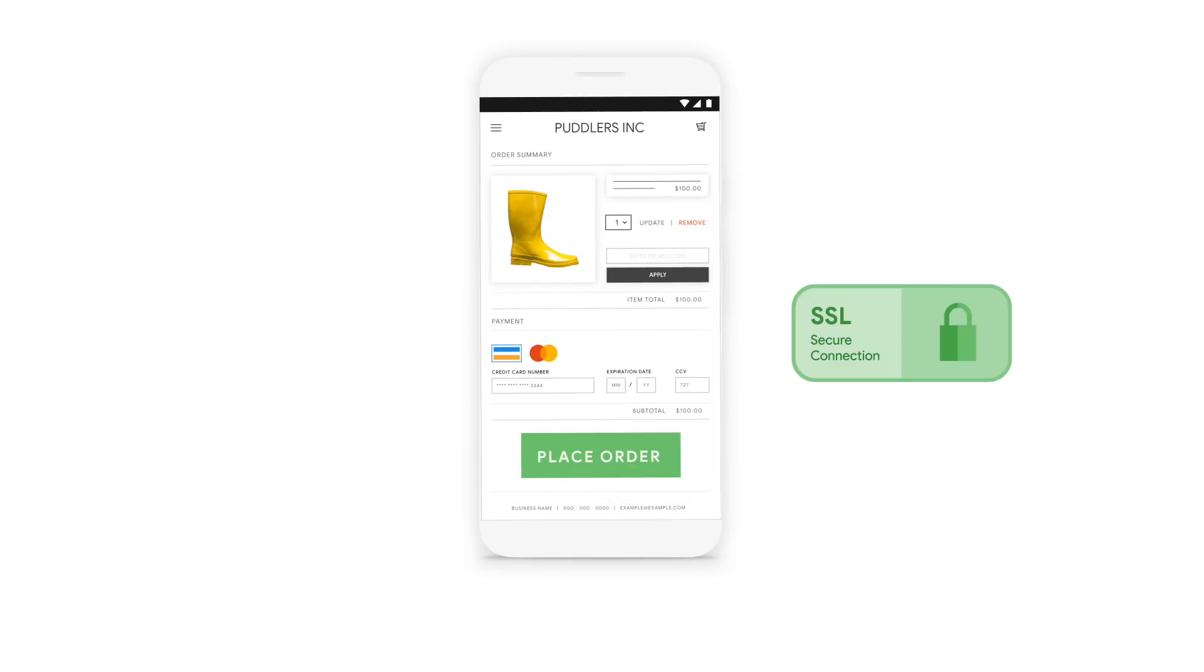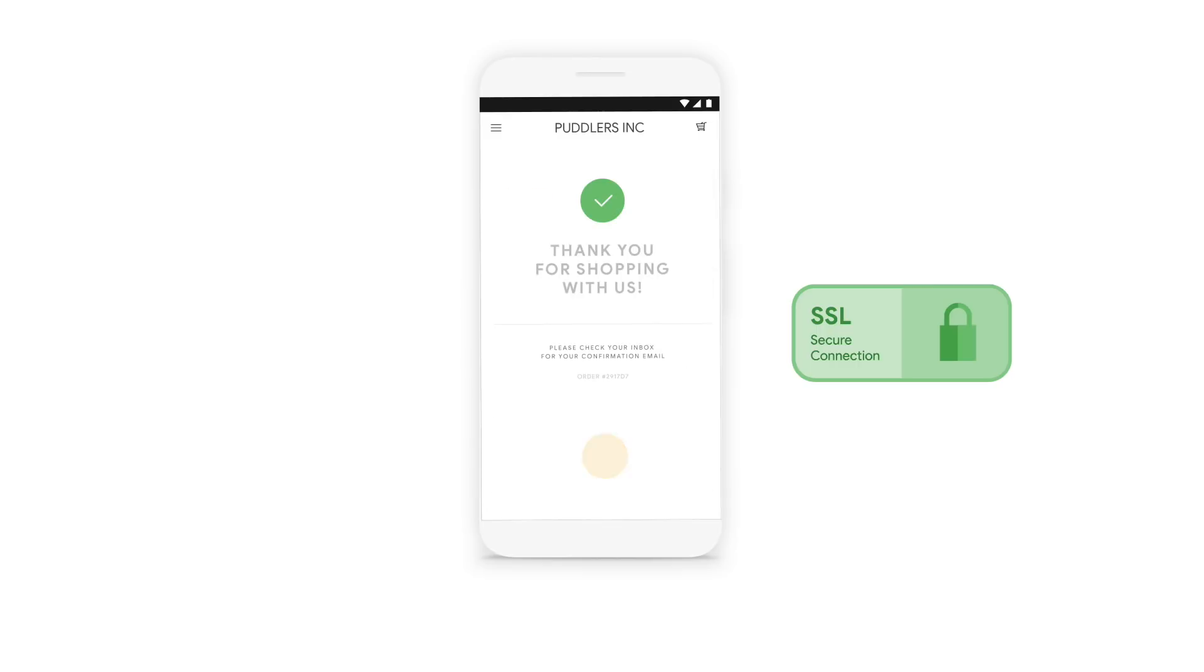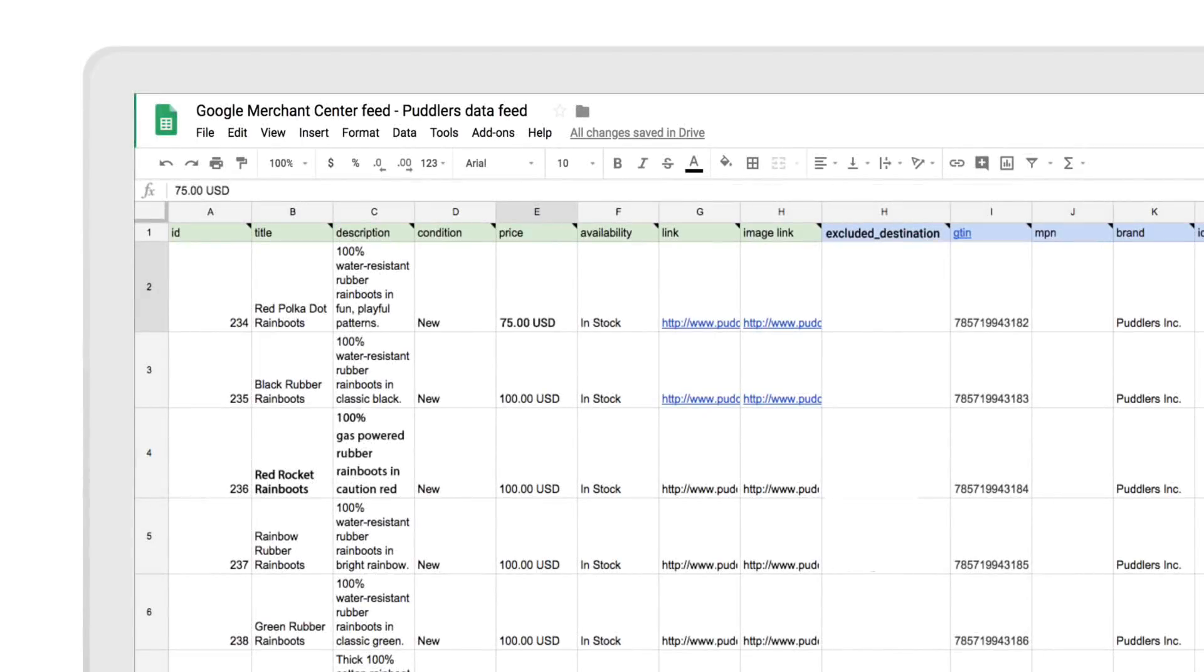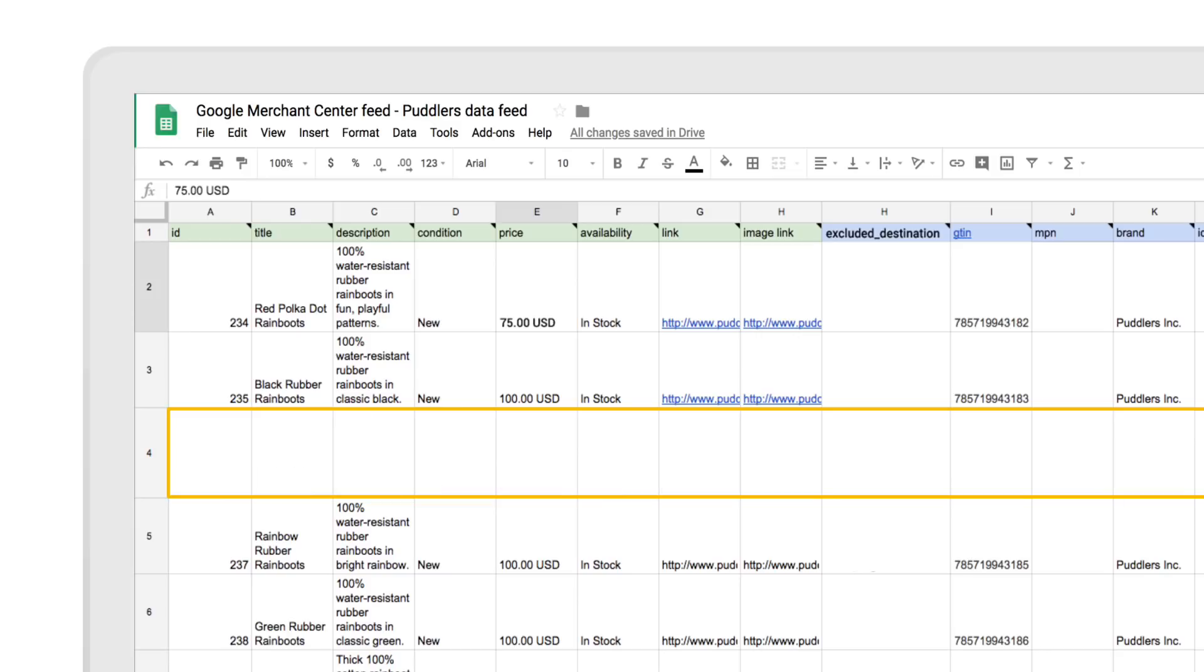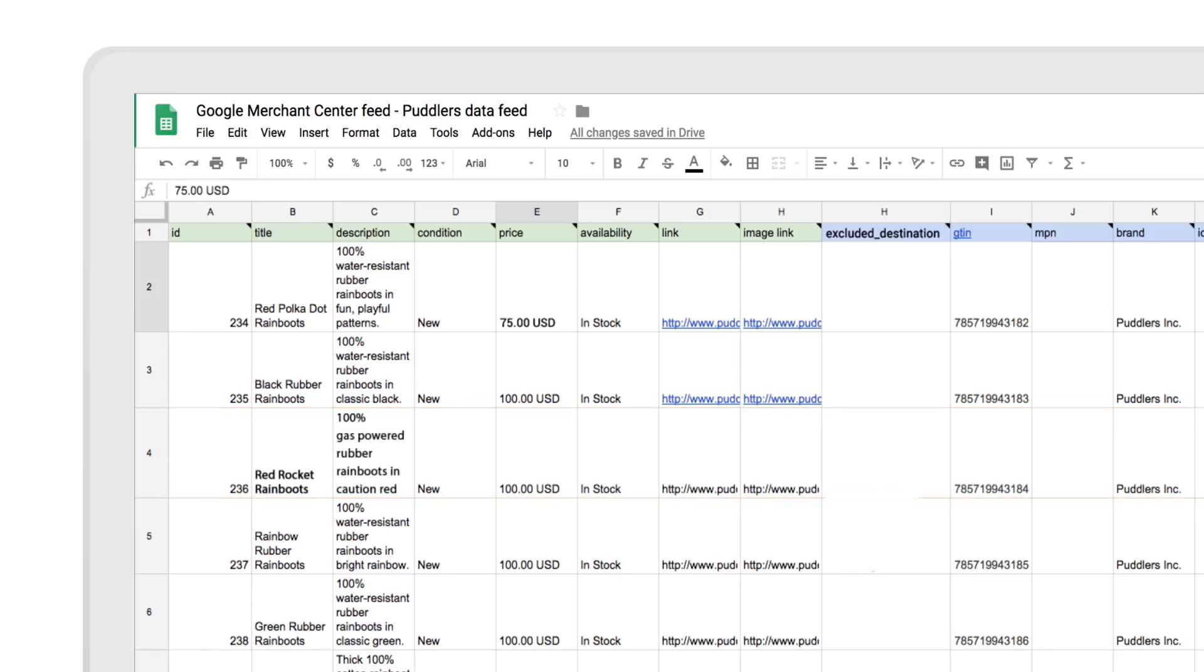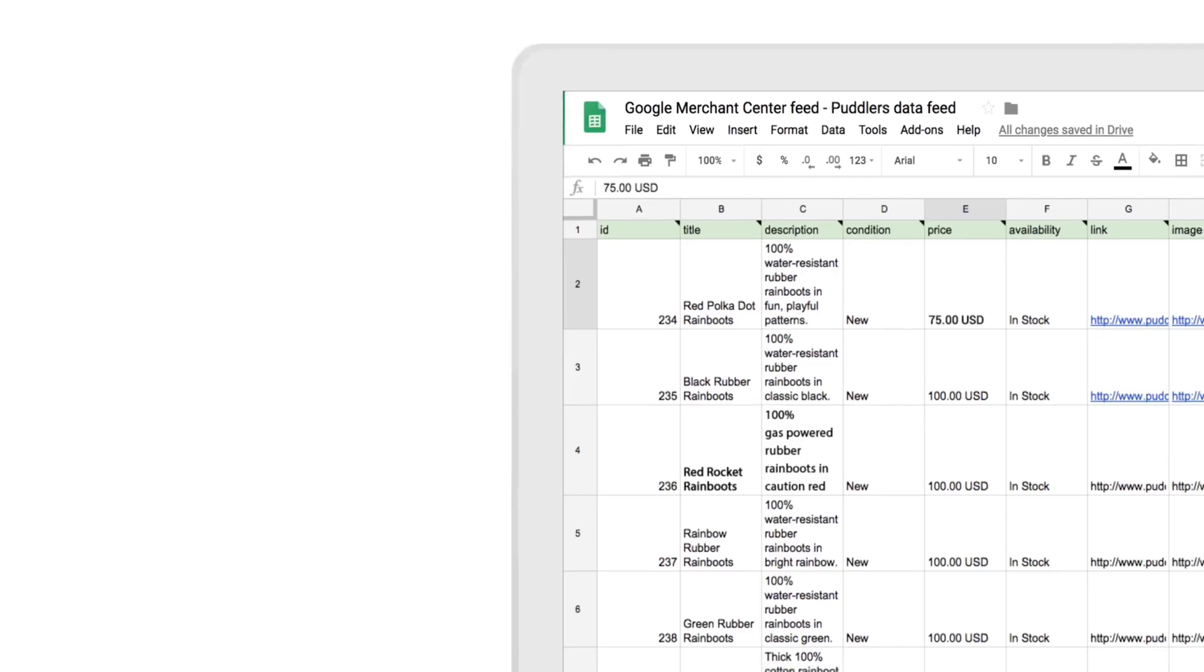Finally, make sure to have a straightforward and secure checkout process. The quickest way to fix a violation is to remove all violating items from the feed or excluding the program that this product shows on by using the excluded_destination attribute.